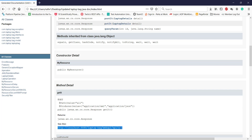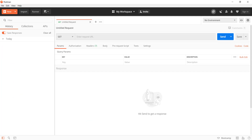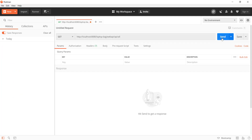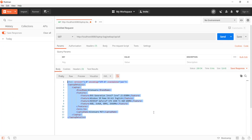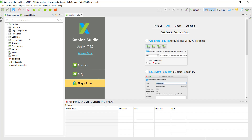First let me send the GET request using Postman. This is the response of the GET request. In Katalon Studio I will navigate to the object repository.